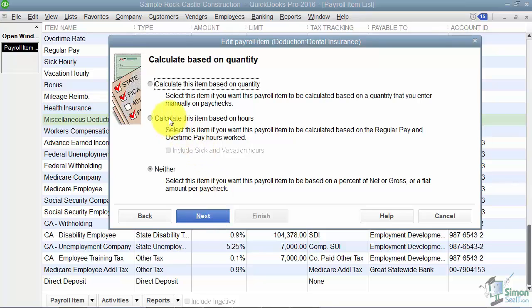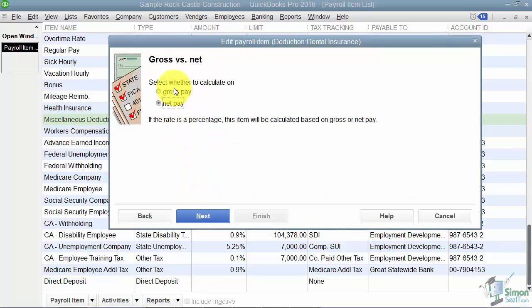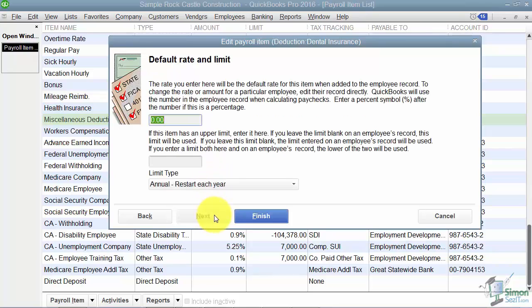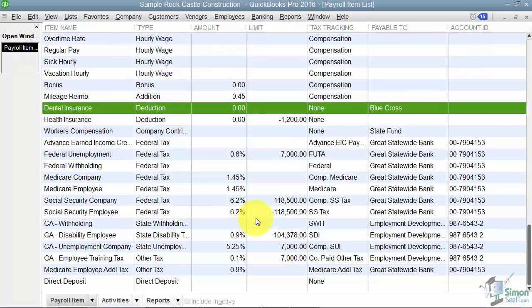It then asks: is this item calculated based on quantity, hours, or neither? This will be Neither. Then it asks: is it taken out of gross or net pay? We'll say net. Finally, is there a default rate — meaning will it be the same rate for every employee, or different per employee? If it's different per employee you can change it in the employee setup. We'll leave it at zero and hit Finish. Now you'll see dental insurance on the list.